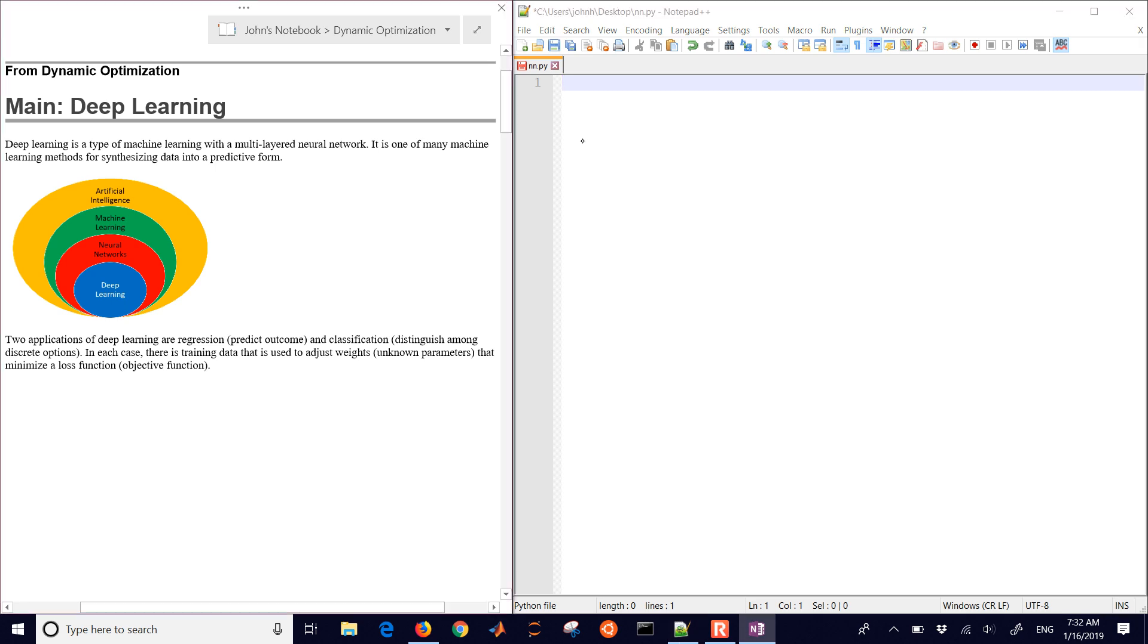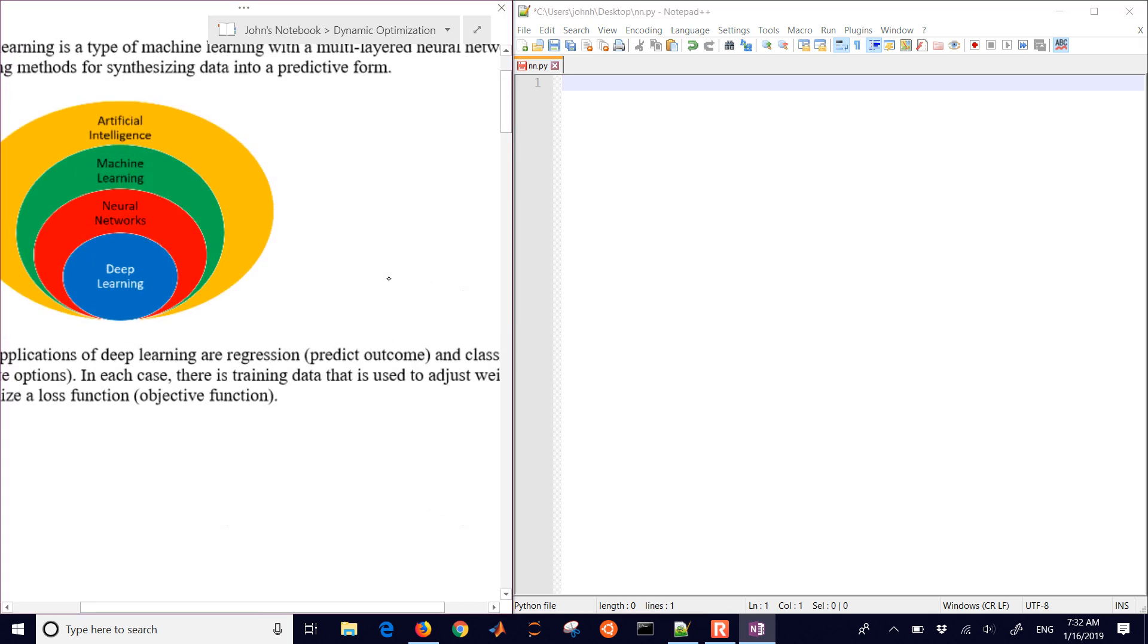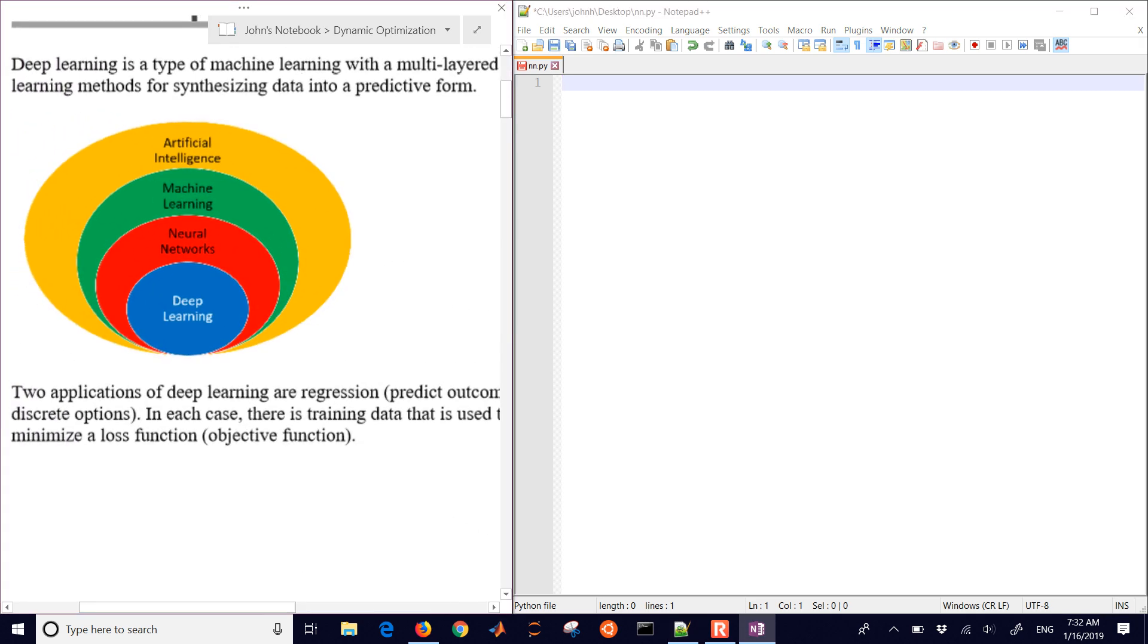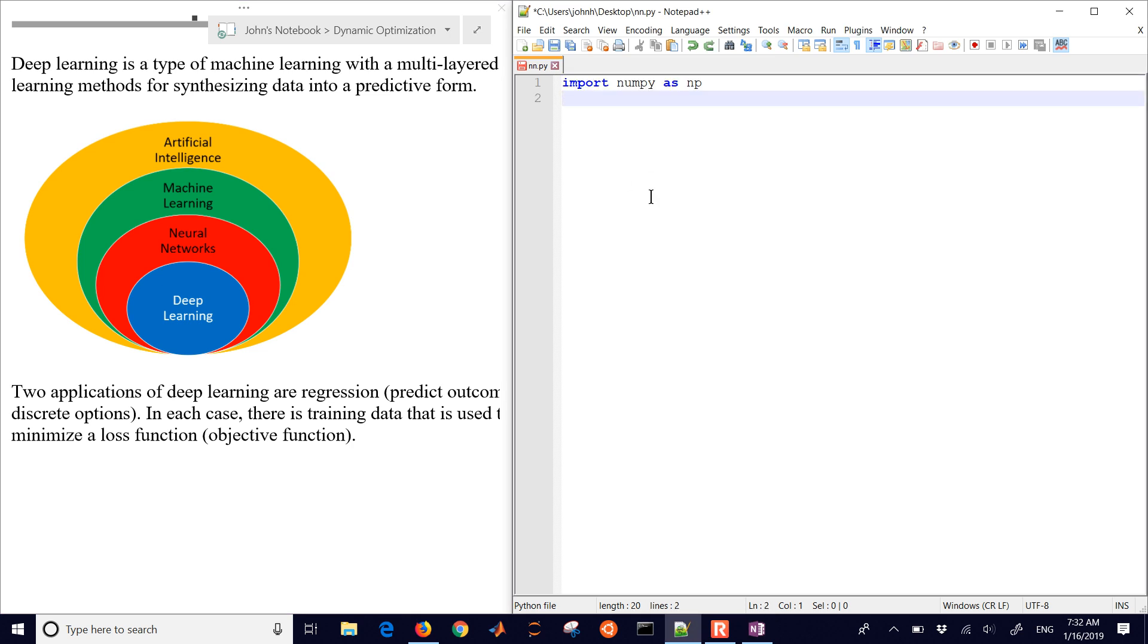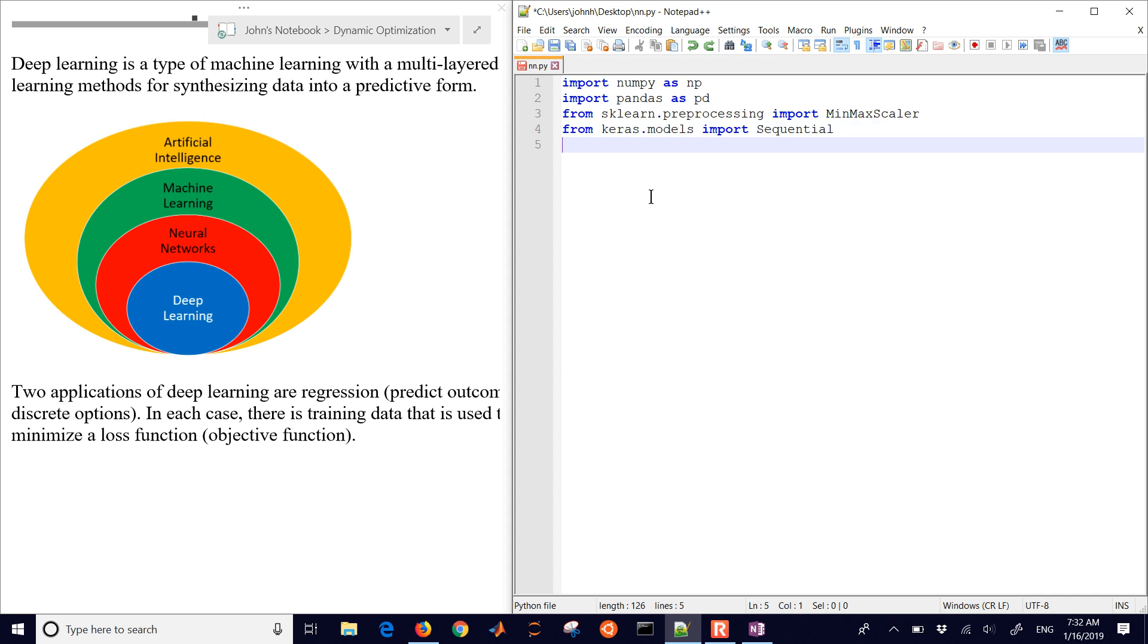This is a tutorial on using Keras and TensorFlow to train a deep learning neural network with multiple layers. We're going to start with an application here. We're going to need a couple packages like NumPy, Pandas, sklearn, Keras, and matplotlib.